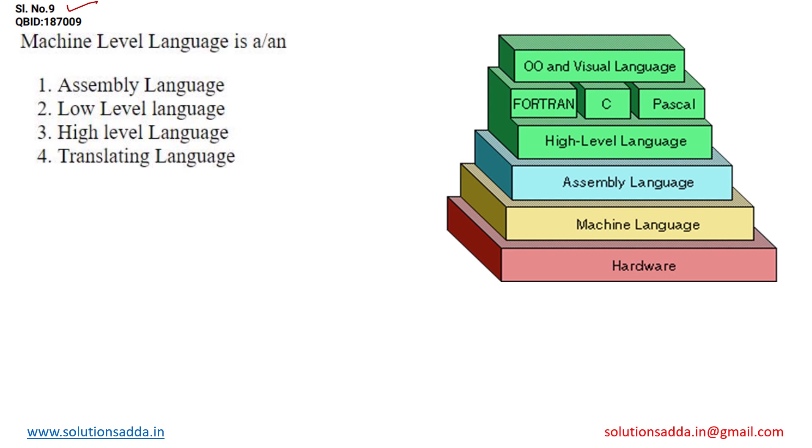The question says machine level language is an... We need to find out that machine level language is also known as which kind of language. Either it could be assembly language or low level or high level or translating language.